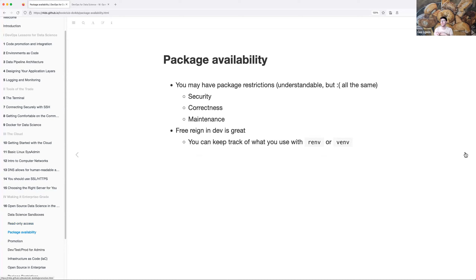Package availability — you may have package restrictions, which is understandable but sad. Some reasons for that are security concerns, and the correctness of the package. R is usually pretty good about packages having some affiliated paper or community backing to ensure correctness, but having written one of those packages myself, I'm constantly worried it might not be correct.